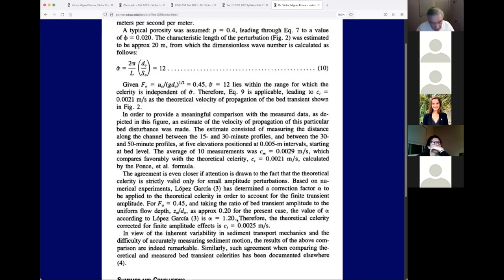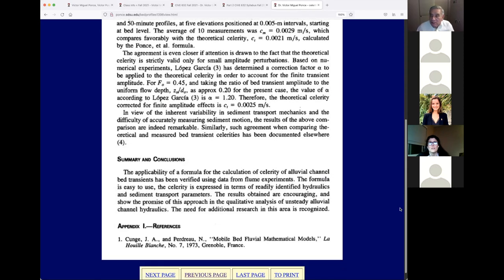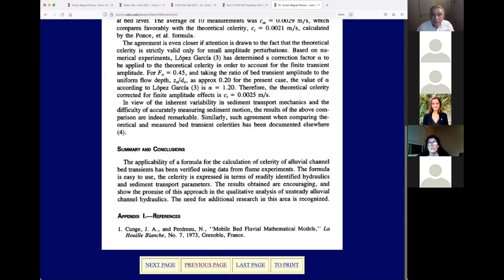After the Lopez Garcia amplitude correction, the theoretical celerity became 0.0025 m/s, which compares more favorably with the measured 0.0029. That concluded this computation. Anyone around the world could use this data and example to figure out how long these sand waves will stay in a river. I believe this celerity matches the kind of work that Wally Walters did, though I still don't have his thesis to show you.